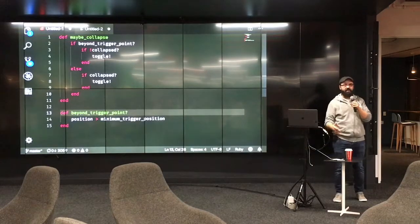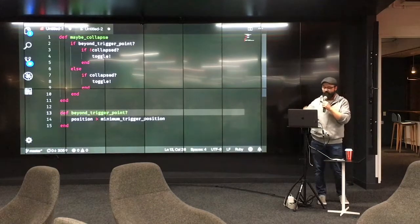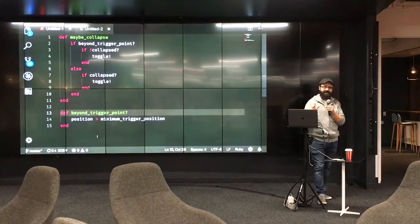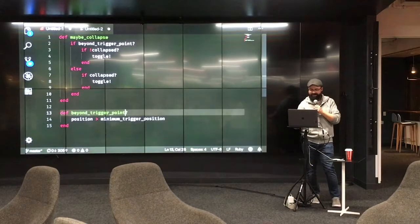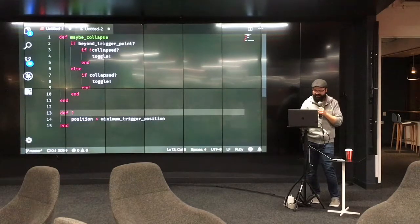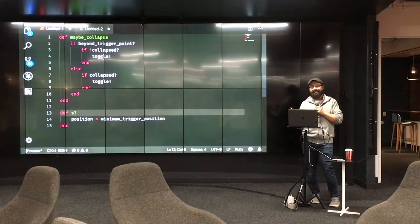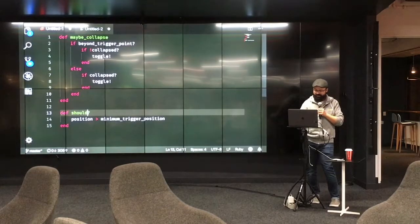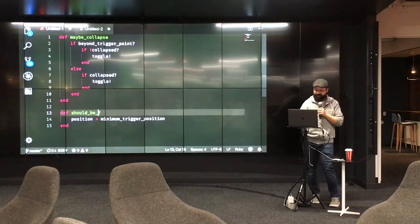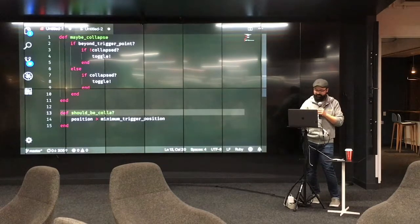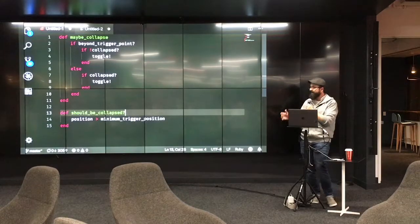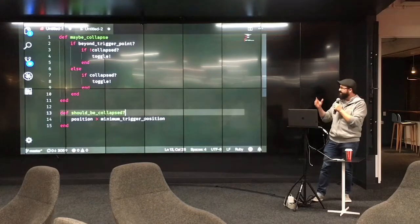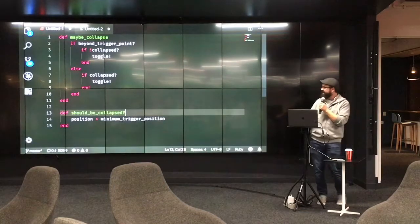And then I realized, like, no, what I'm really asking right here, the question that is really important is not if I'm beyond the trigger point. I don't actually really care about that, or that's just a consequence. What I really care about is should be collapsed. That's what I really care about, is should this be collapsed. And so, once I did that, once I came up with that name, then I realized what that really meant.